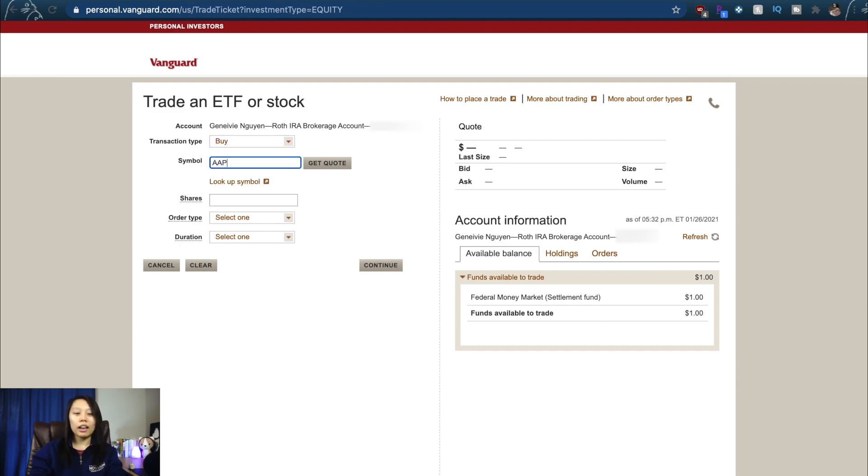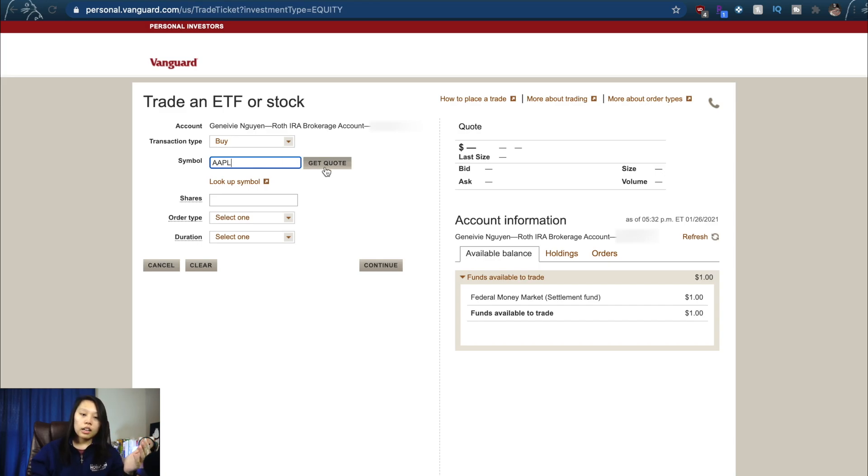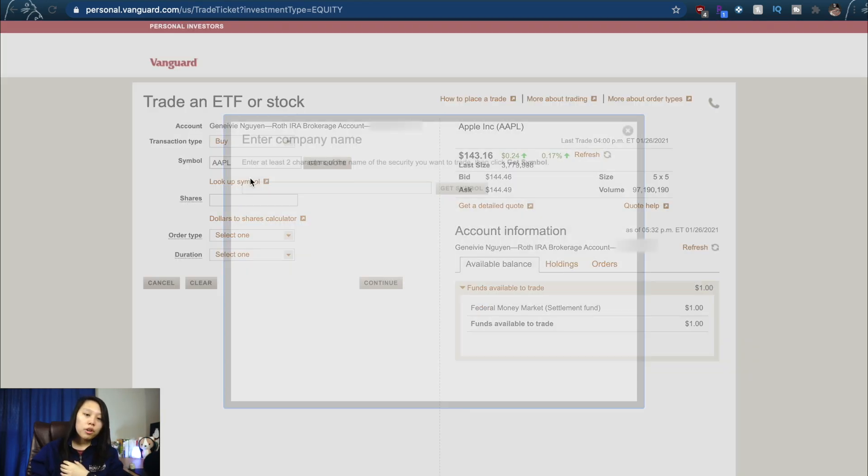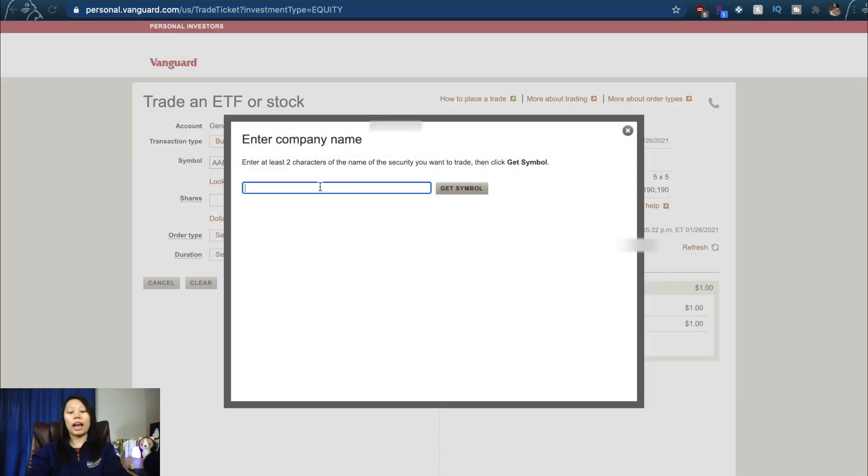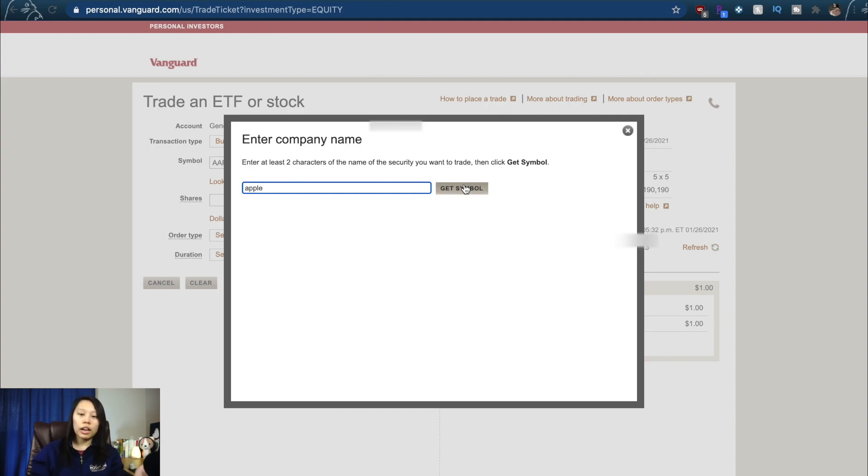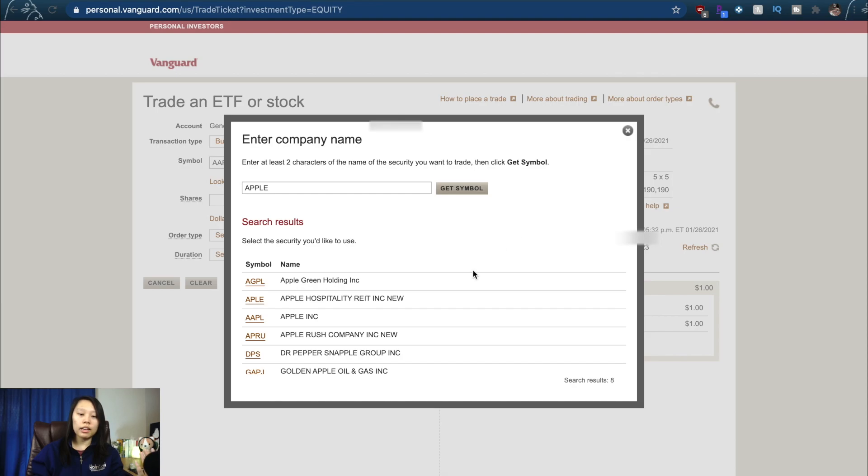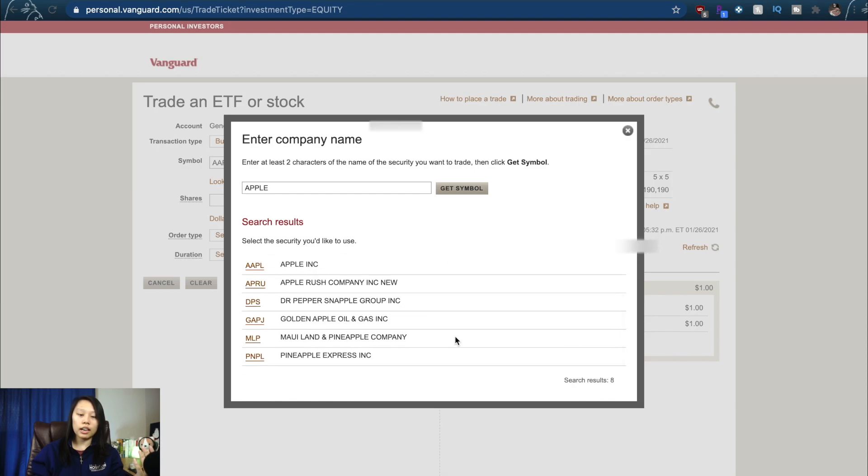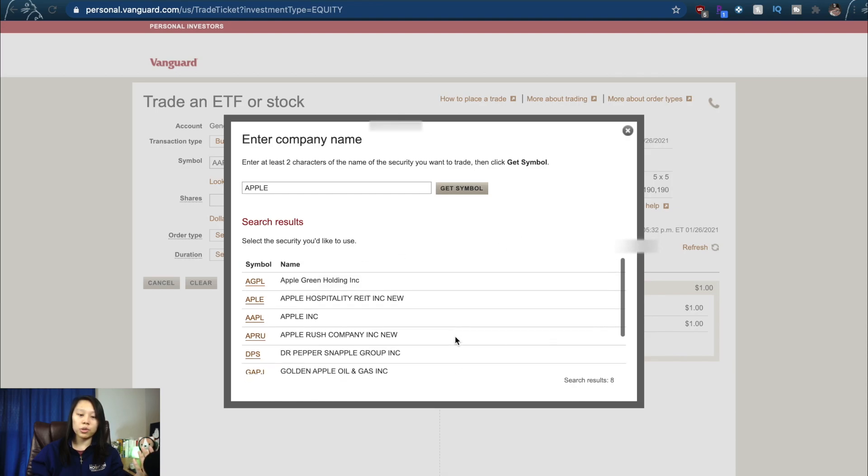You can go to Look Up the Symbol and then type in Apple, get your symbol, and it's right here. You can look through all of these and it'll tell you which one's Apple. You can decide how many shares you want to buy, maybe one share, or you can decide based on how much you want to spend.